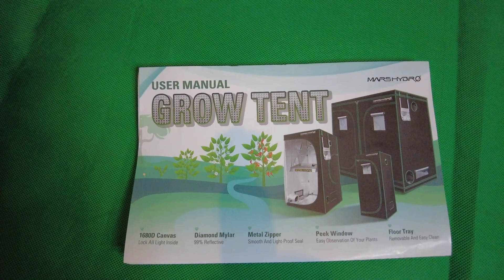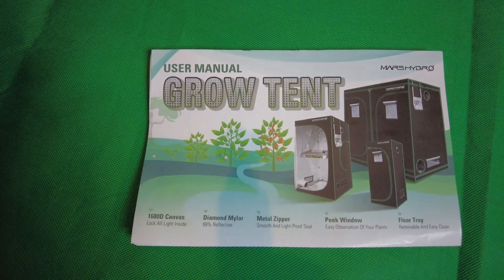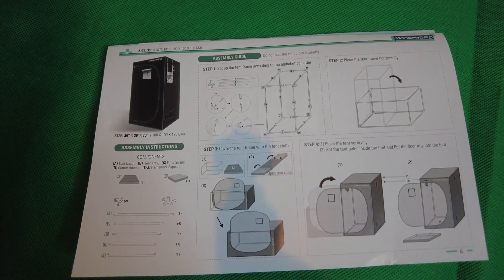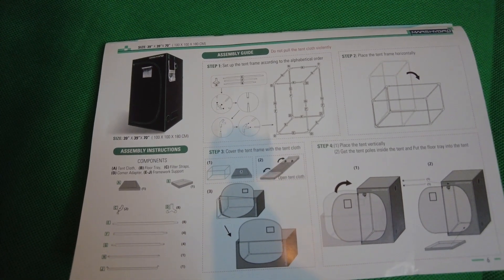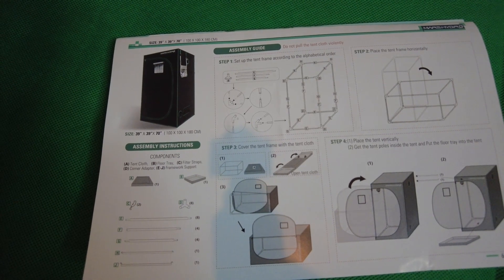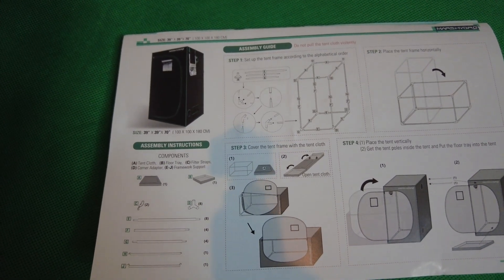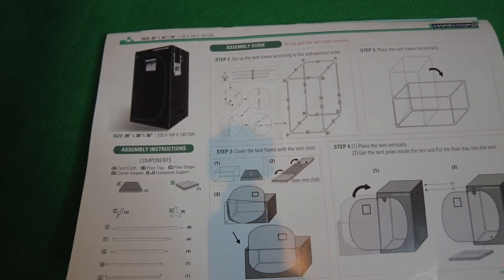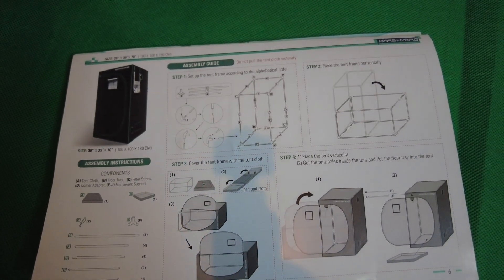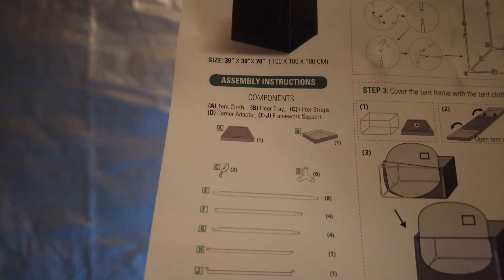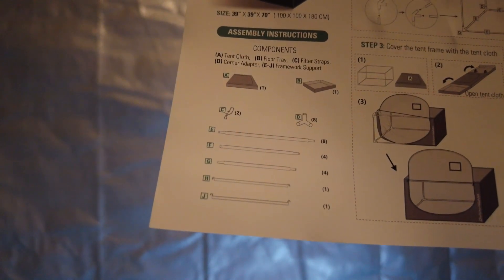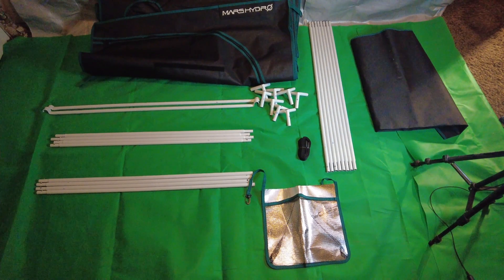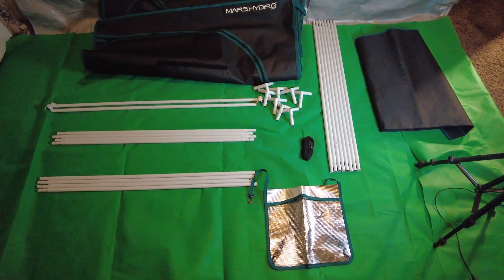First we want to start out with the user manual. We're going to look through the manual until we find the tent size that we have. In this case it's 100 by 100 by 180 centimeters, and then we're going to follow the instructions. First on the instructions we want to locate all the parts and make sure we have everything that we need.